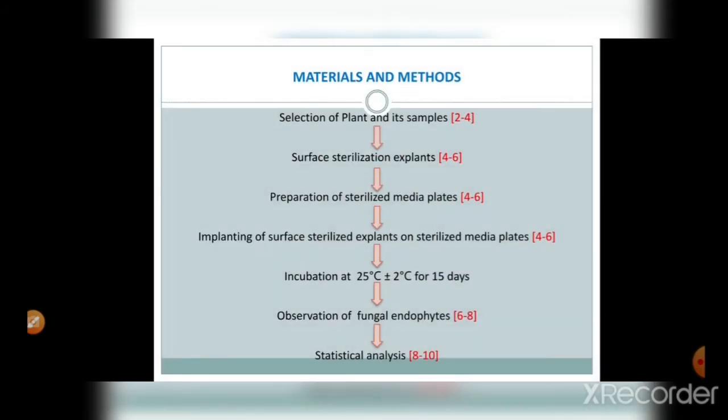Materials and methods: First, selection of plant and its samples. Surface sterilization of explants. Preparation of sterilized media plates. Implanting of surface sterilized explants on sterilized media plates. Incubation at 25 degrees Celsius for 15 days. Observation of fungal endophytes. Statistical analysis.